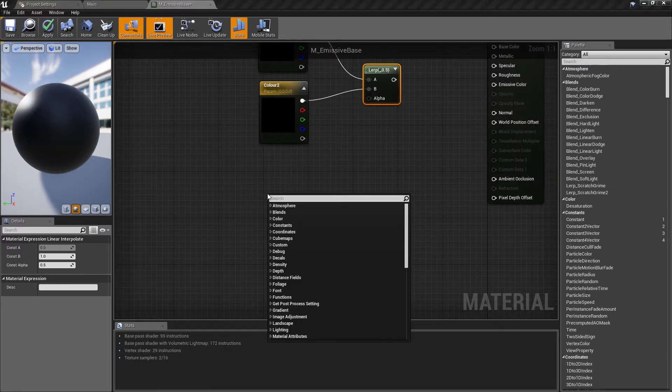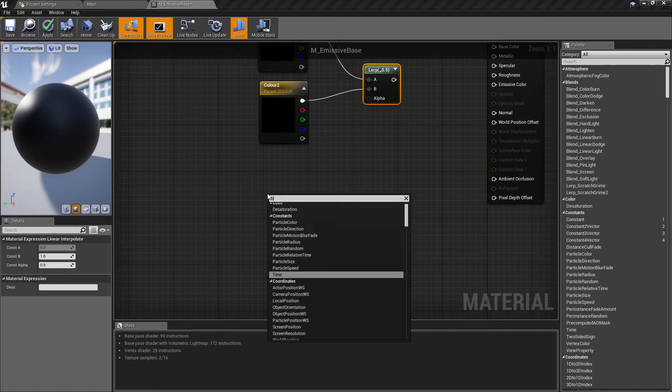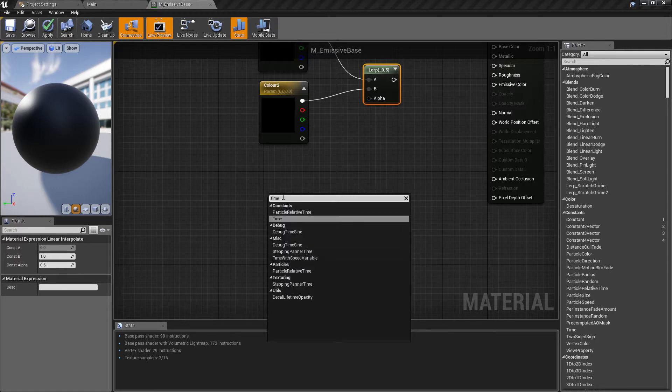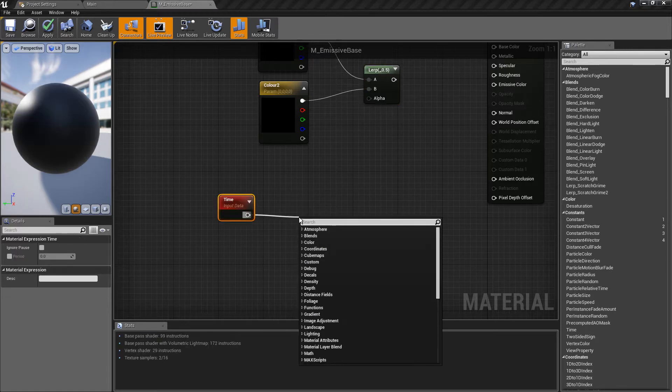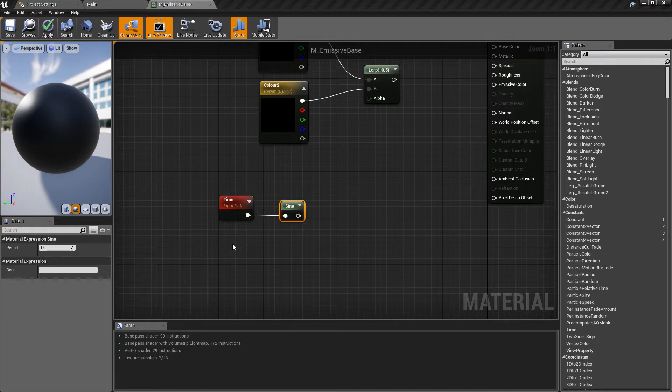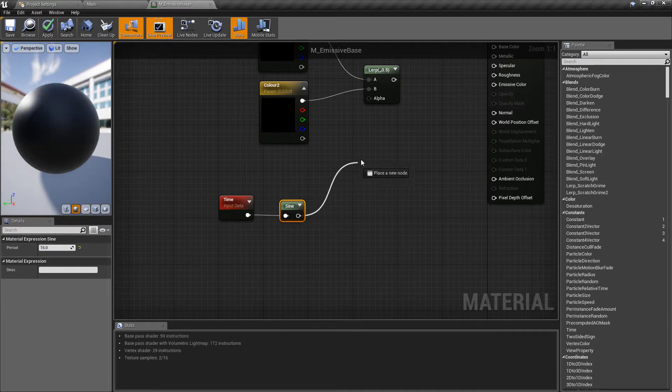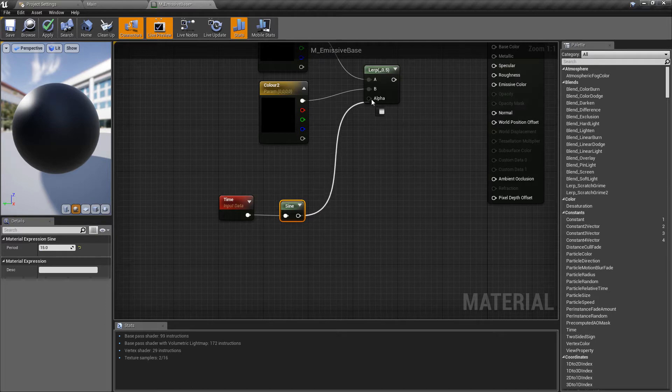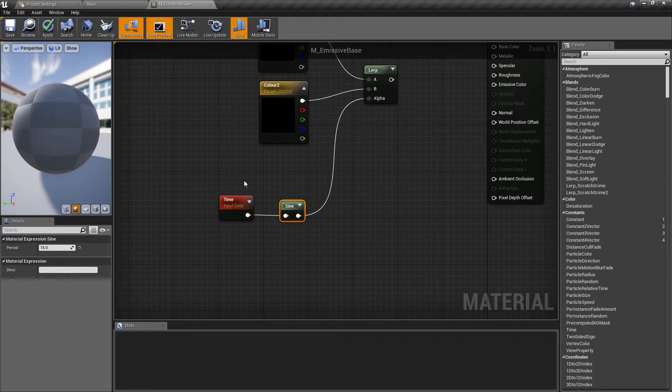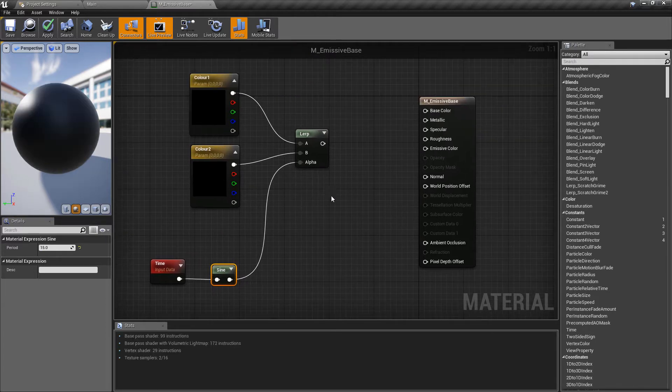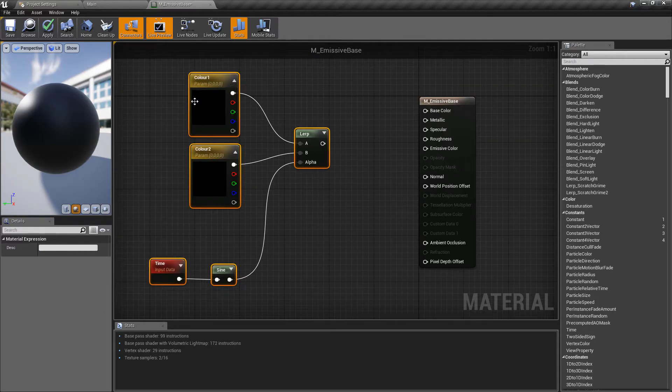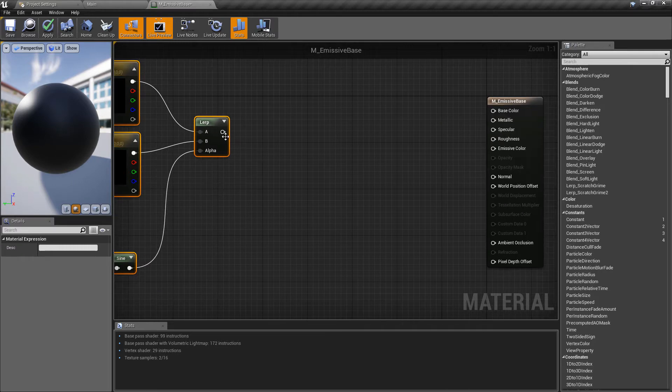Now the alpha is going to be based on the current time in the game so we'll get the time and we want to multiply this by a sine value. Now you can play about this value but I found something like 15 tends to work quite well for the sine value and we will plug the result of these into our alpha node.